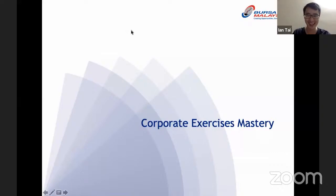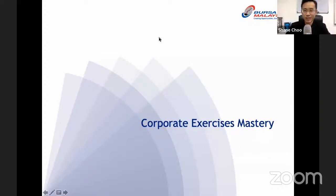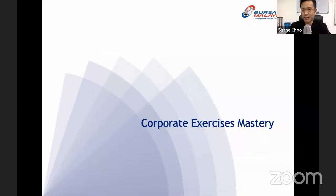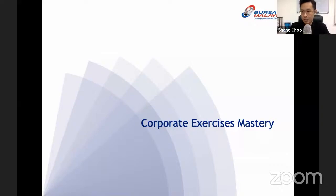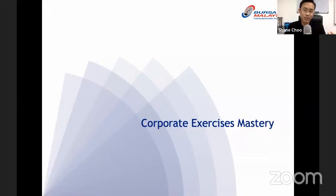Thanks for joining this Corporate Exercises Mastery webinar brought to you by Bursa Malaysia. Corporate exercises are often undertaken by listed companies to achieve a certain objective. Today we're going to delve deeper into what some of the common corporate exercises are and their impact to shareholders. We'll also look at exercises that could be misleading, such as changes in share price from a share split or share consolidation.